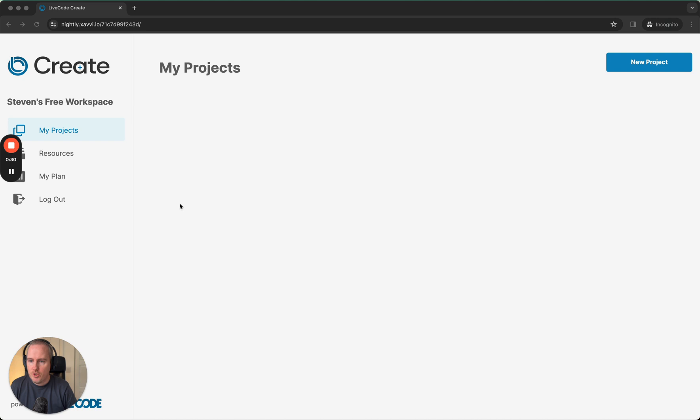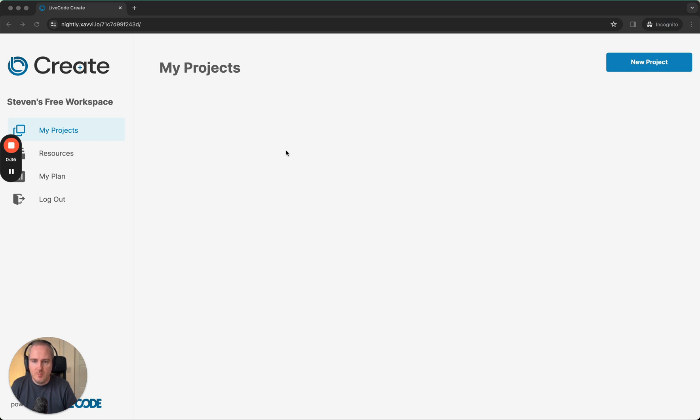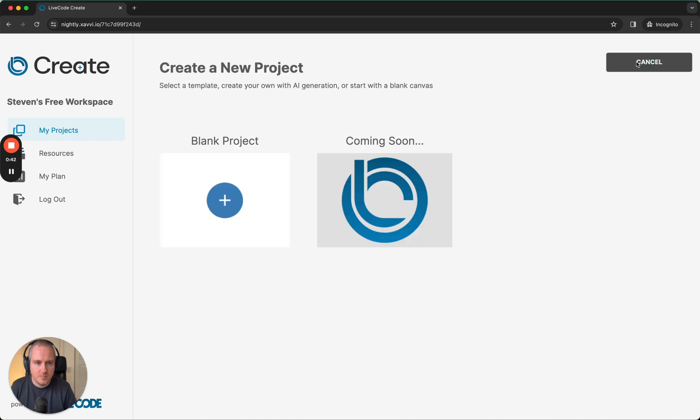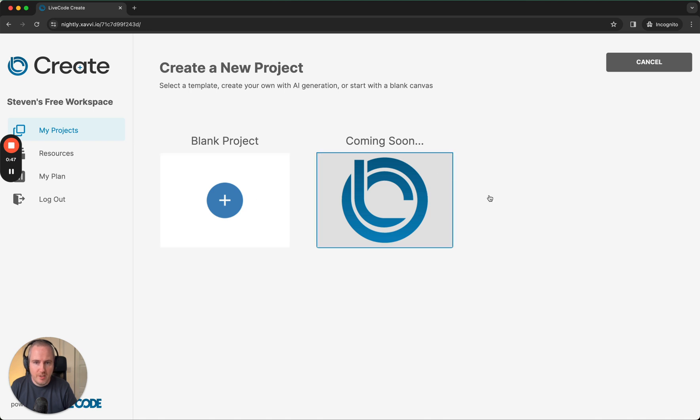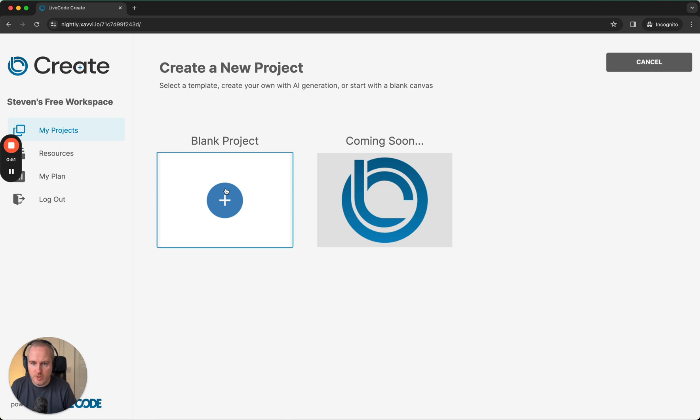Once you're logged into LiveCode Create, you're inside your projects area. You can see by default we don't have a project, so we'll go ahead and click new project. In future releases you will have options of templates and AI generation, but for now in this preview version we'll get started with a blank project.